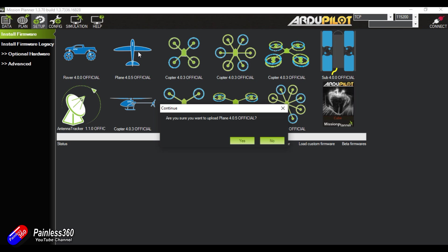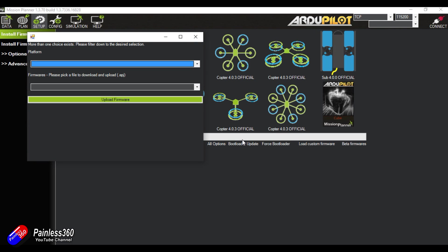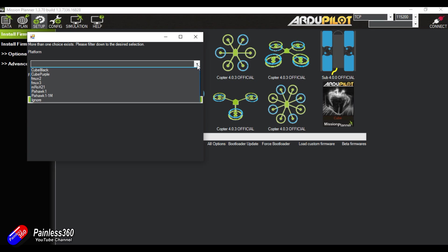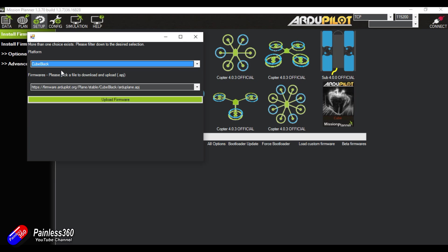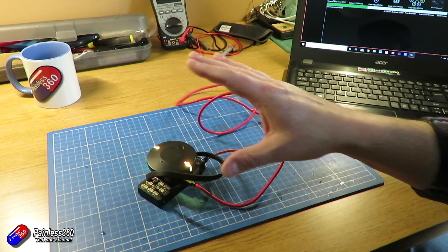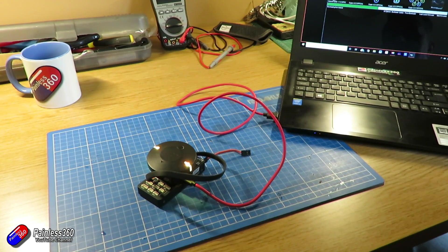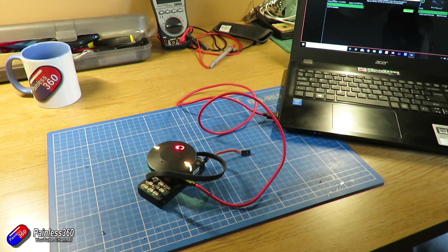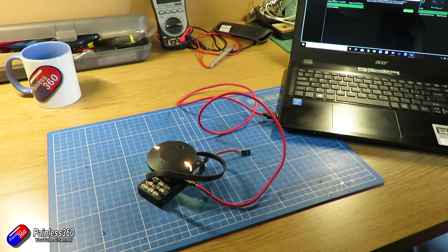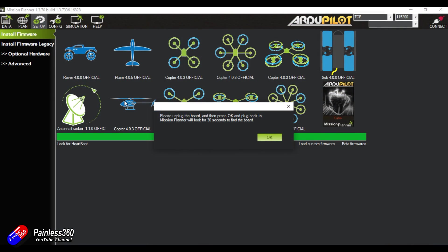Now we're obviously going to use Plane, so I'm going to click on that first. And it'll say, are you sure you want to upload Plane 4.0.5 Official? And we're going to click on Yes. Now, more than one choice exists platform. Now we are going to go Cube Black, because that's what it is. If you're not sure, double check with the documentation, and it's going to then upload the firmware. So it's going to download the firmware from the internet. We're not moving anything, we're just letting it all sit here. And then it's going to look for the heartbeat. It's going to say, please unplug the board.